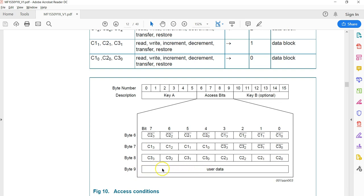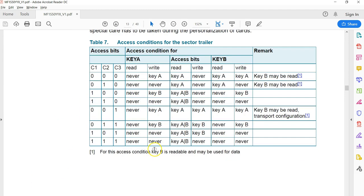You can ignore byte 9 — it is not part of the access bits and can be used for any user data. Looking at byte 8, the first 4 bits store the C3 bits of all four blocks: C3₀ is the C3 bit of block 0, C3₁ of block 1, C3₂ of block 2, and C3₃ of block 3. So those four bits together require 4 bits and are stored there.